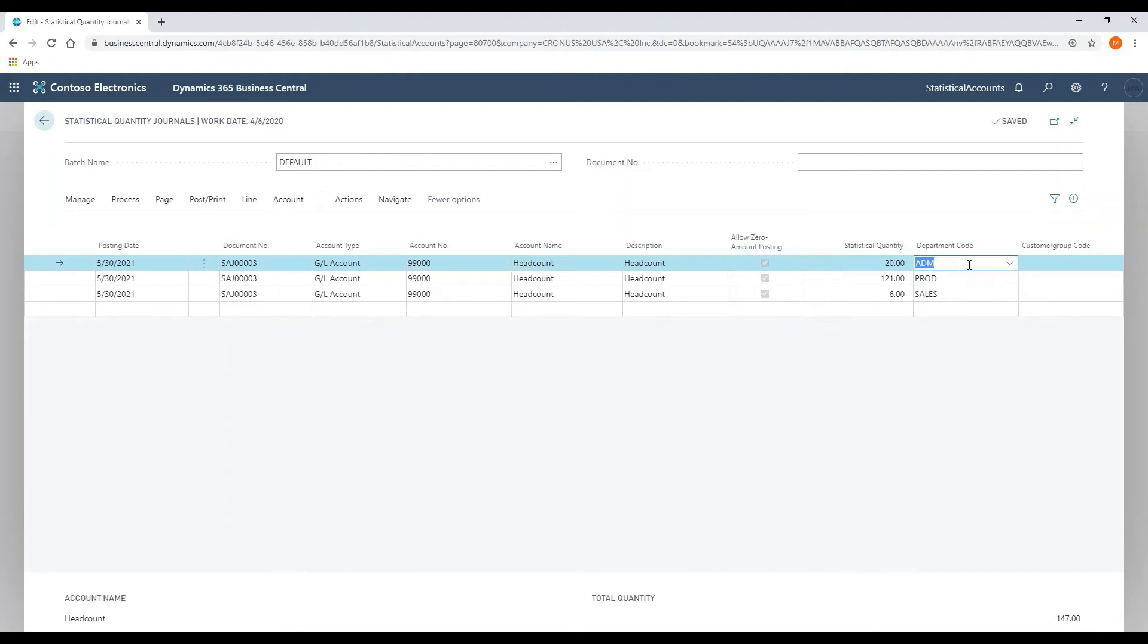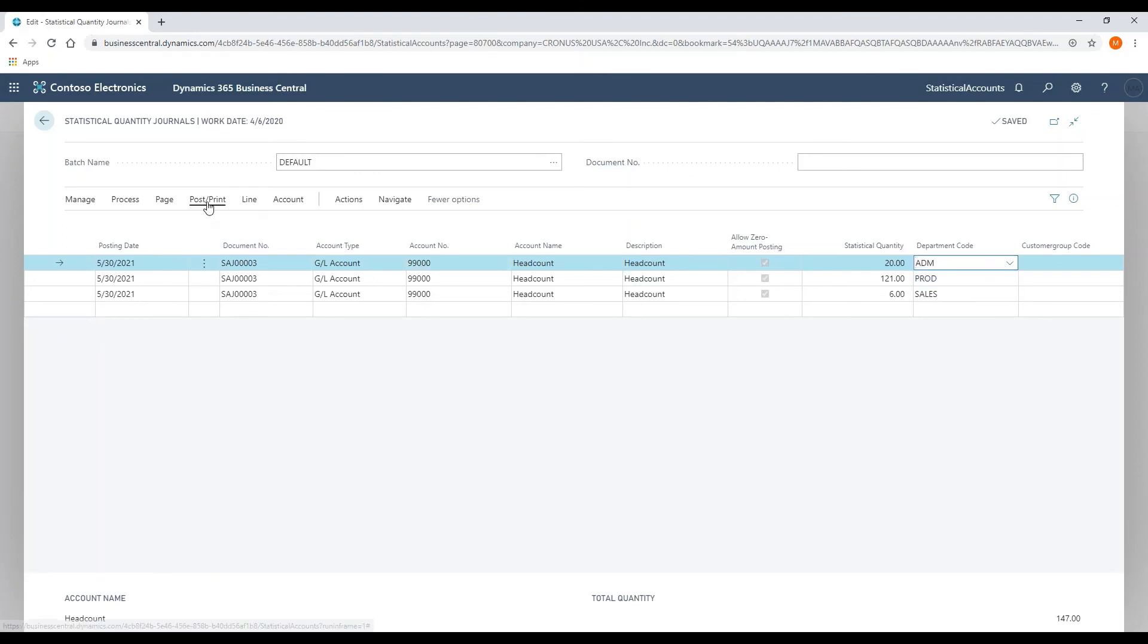I am able to add whatever dimensions that I have created to my statistical account balance in the same way that I would post to a traditional general ledger account number. When I've created my lines, another thing to note here is that this journal entry does not balance. It is a one-sided entry, but when the transaction is ready to post, I'm going to navigate to post and post it just like I would a traditional general ledger journal transaction.